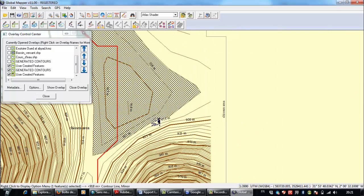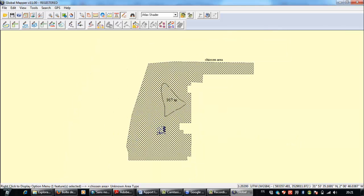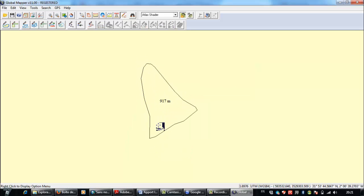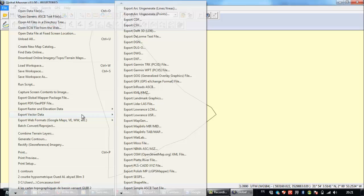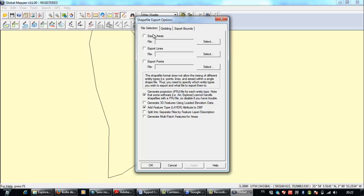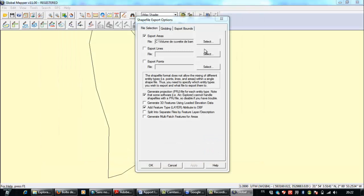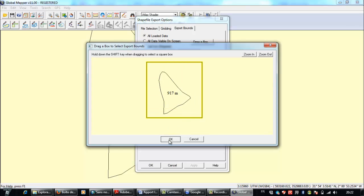I select the 917-meter contour as you see here. I need to activate this layer as well. Then I select the 917-meter contour, go to Export Vector Data, choose Shapefile Areas, and export it as a polygon — naming it 'polygon of reservoir' as an example.